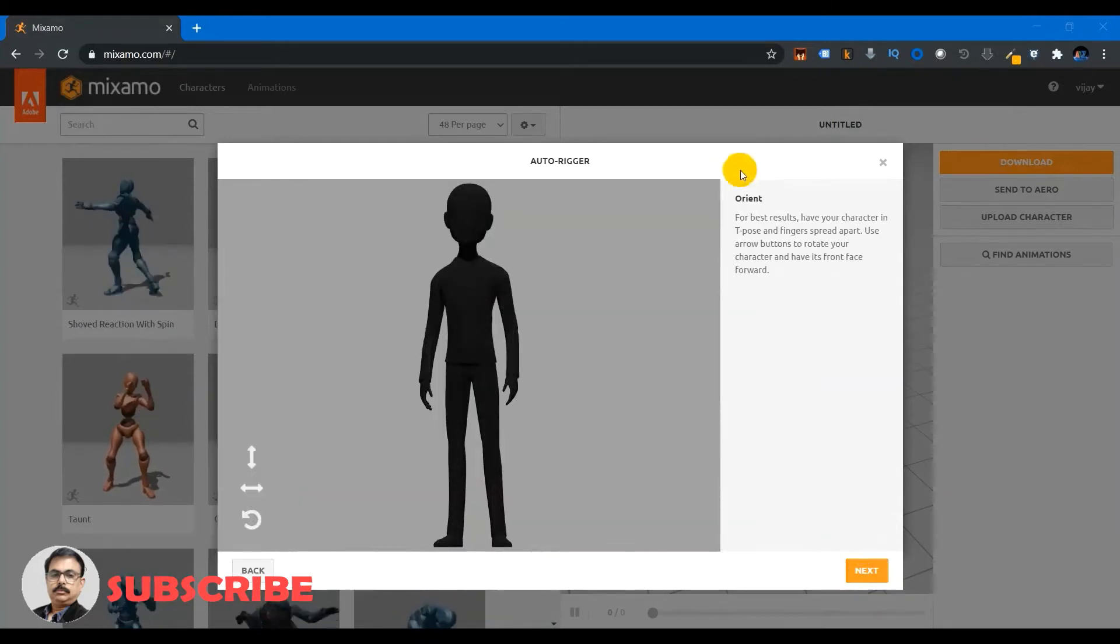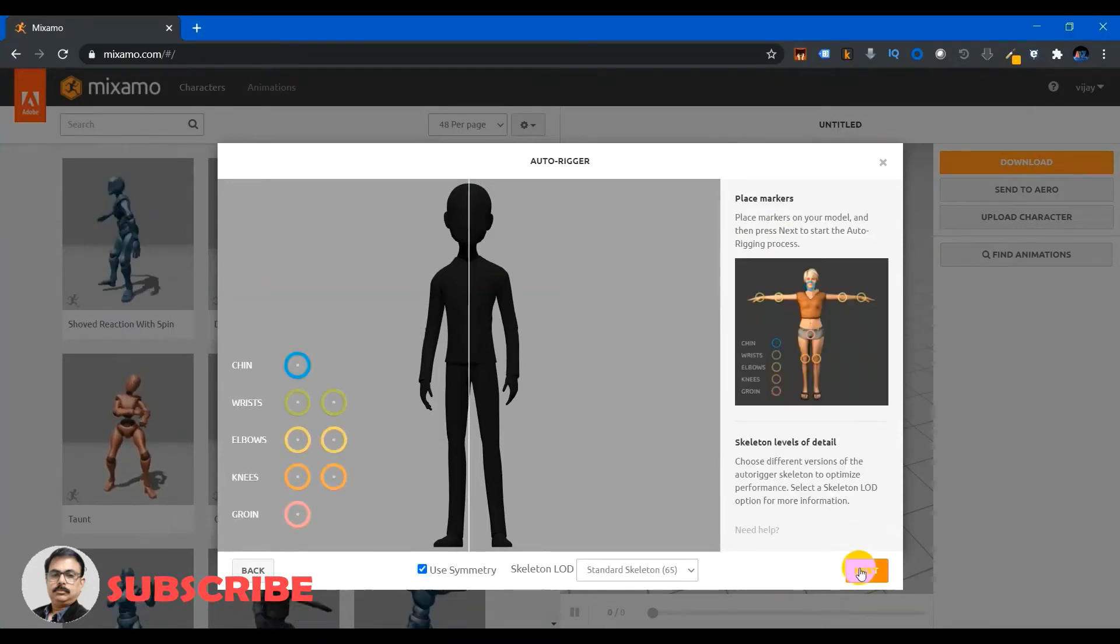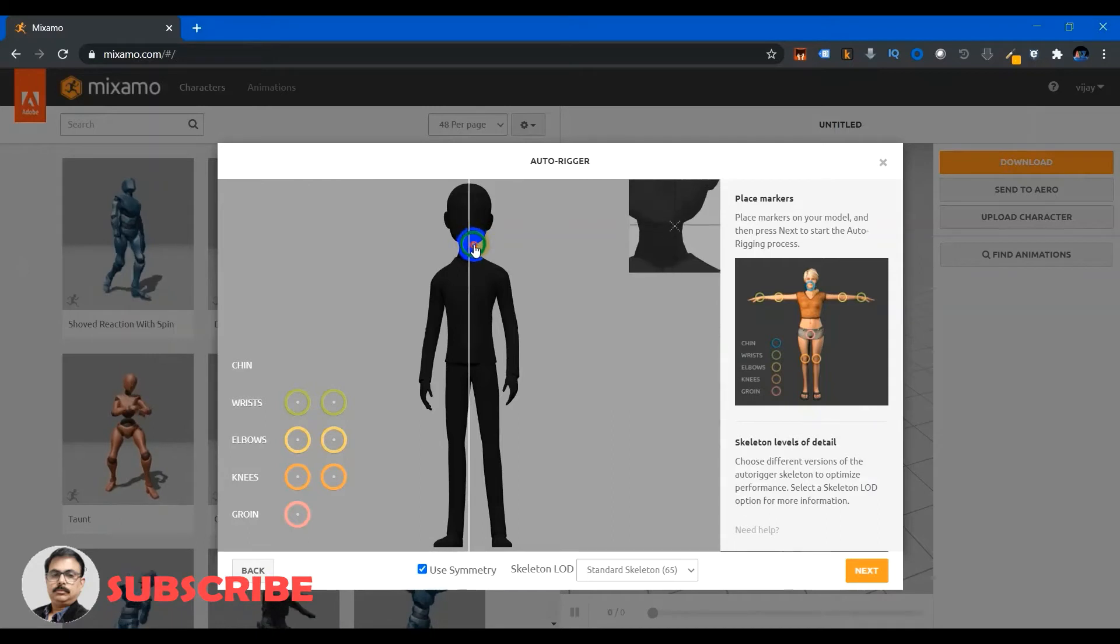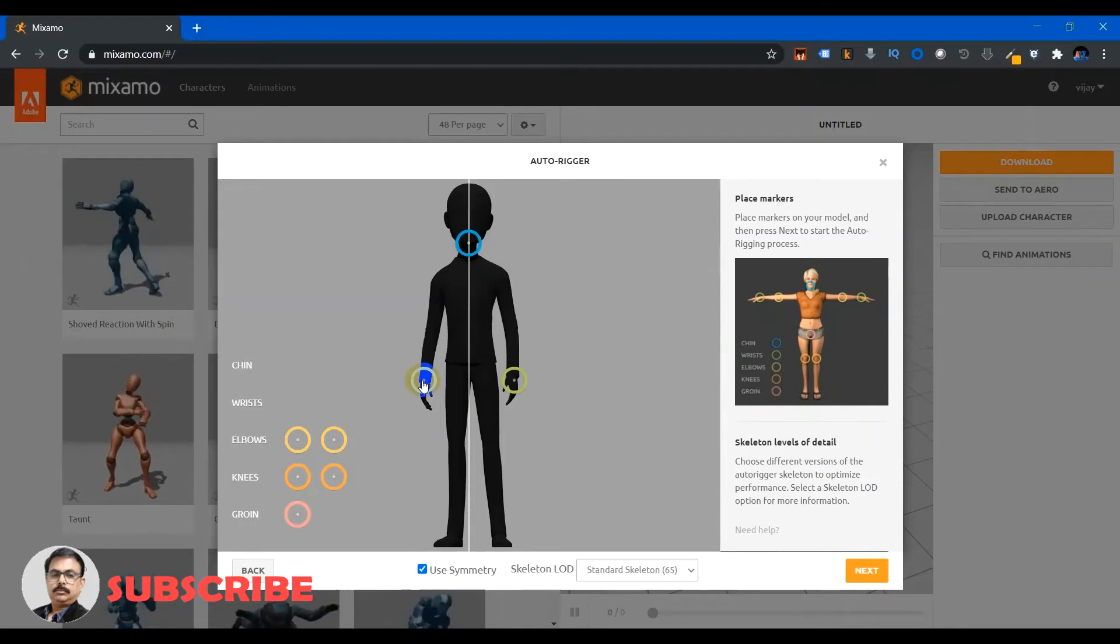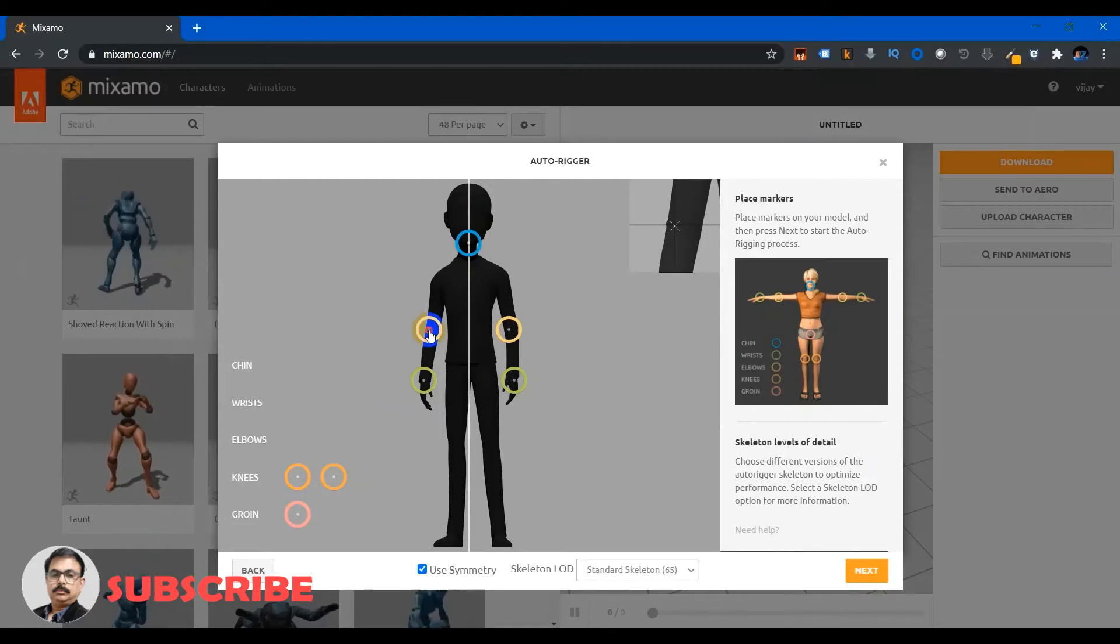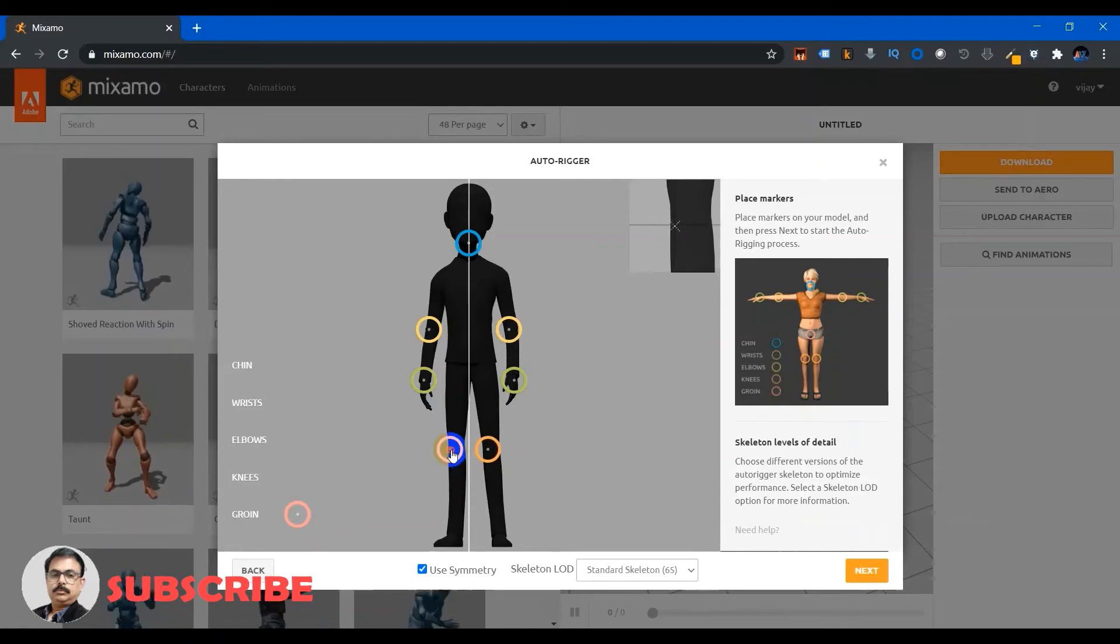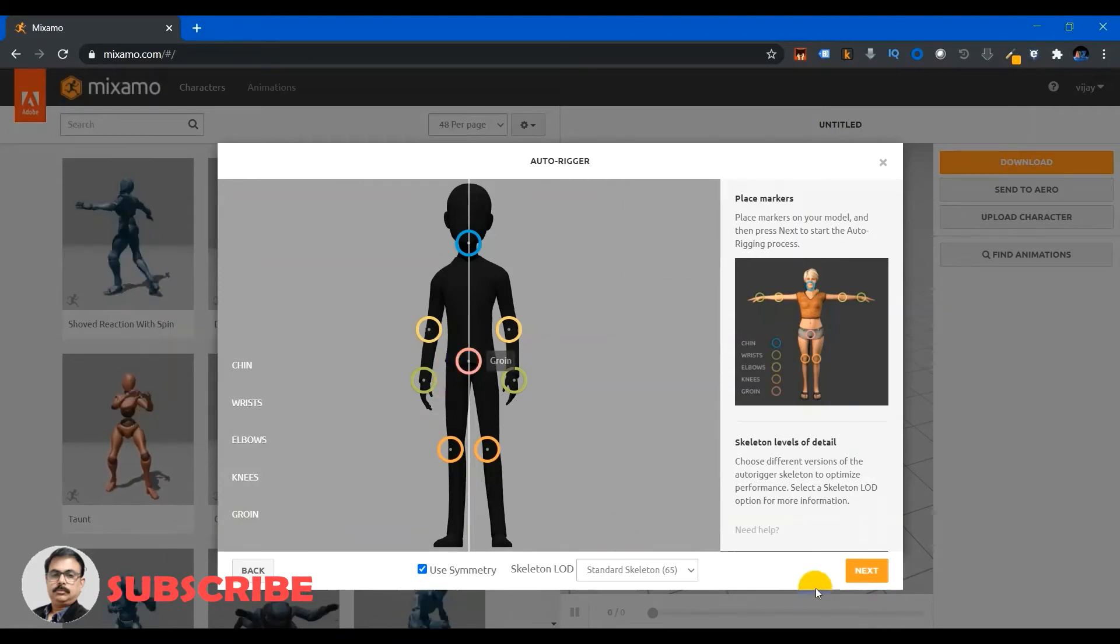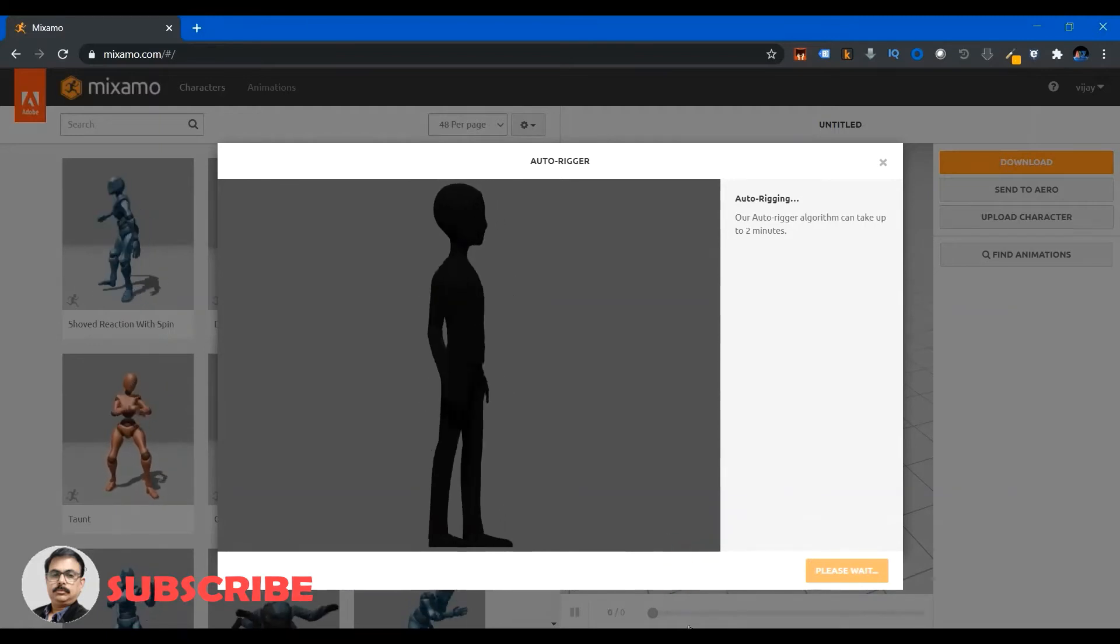Then I need to just orient it and then I need to add the skeletal levels, the skeleton levels. So I'm just adding the chin exactly the position and then wrist and then elbows and then knees and finally the core. And if I press next it will take a while and then it will create the animation.